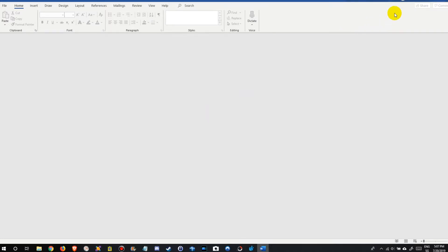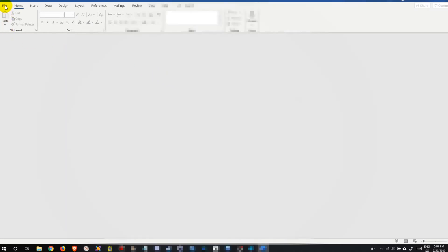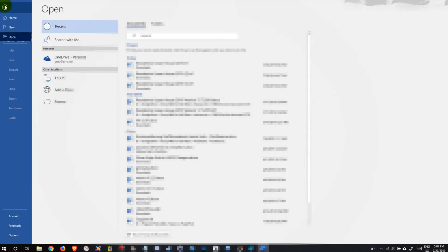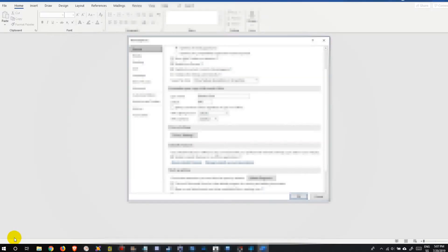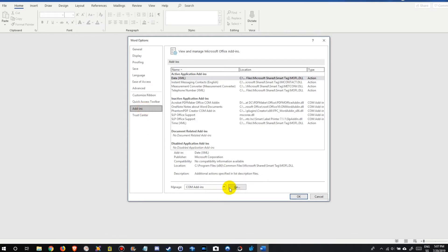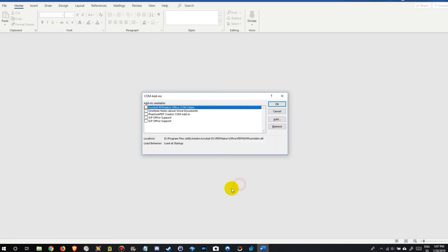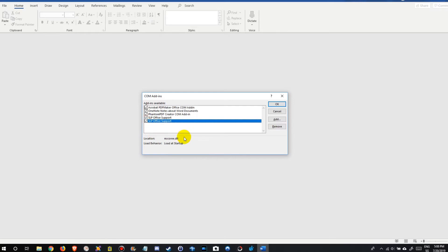If it solved the problem, you can even go again, click on File and Options again, go to the Add-ins and activate these plugins. Usually in a lot of cases, or probably most cases, even when you reactivate them it will still work.